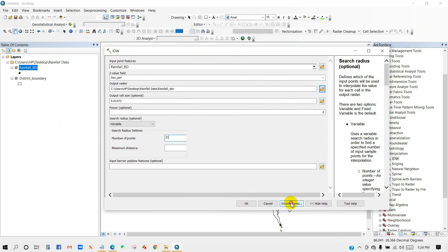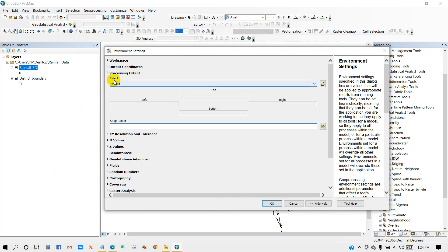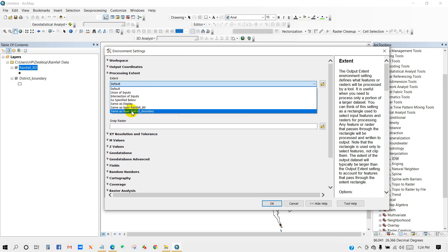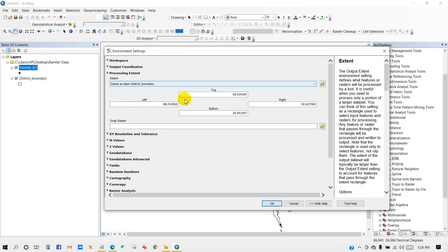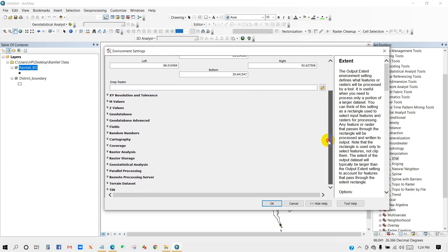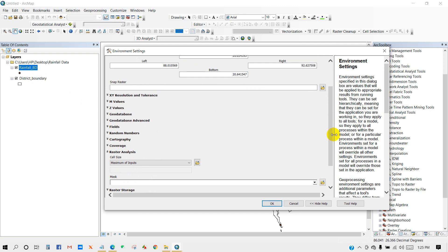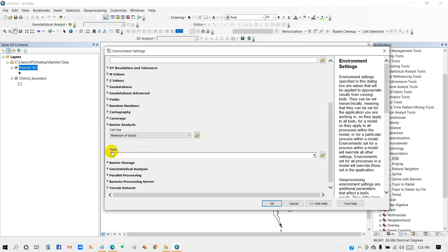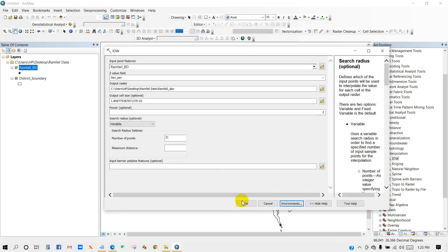Go to Environments and then Processing Extent. Under Extent, select 'Same as layer: district boundary'. Then go to Raster Analysis and select district boundary as the mask. Then click OK.